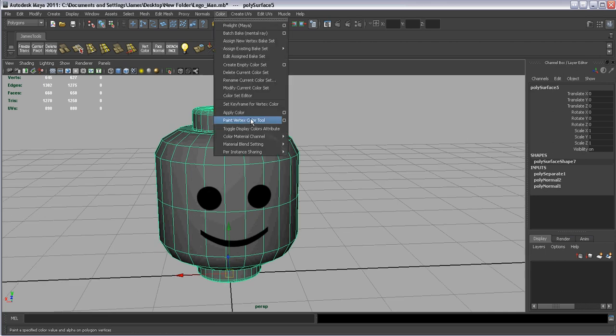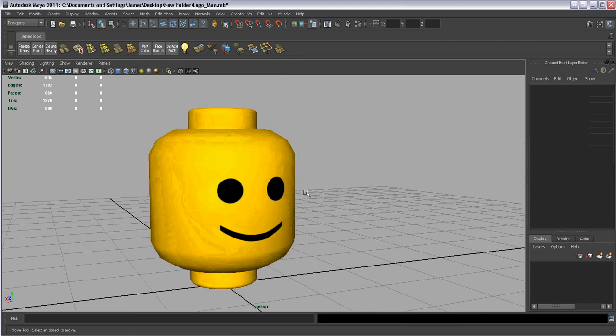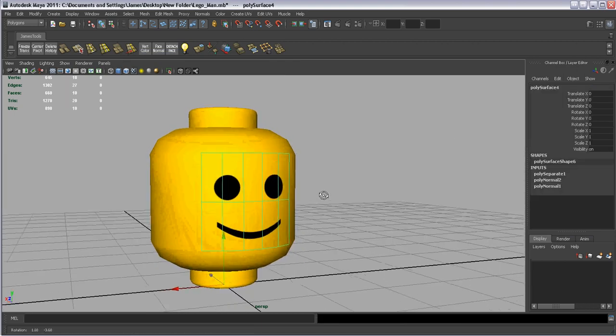Going to Apply Color Options and hit Apply, making it yellow again.